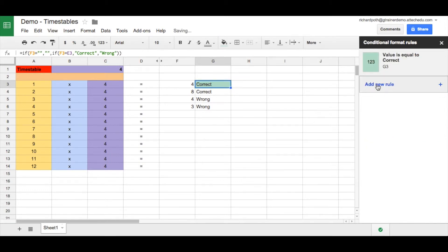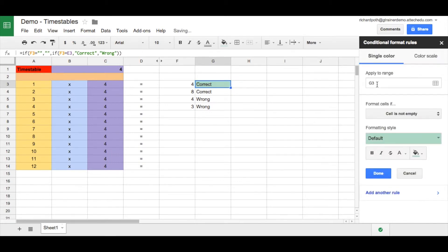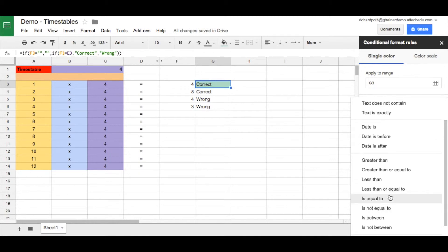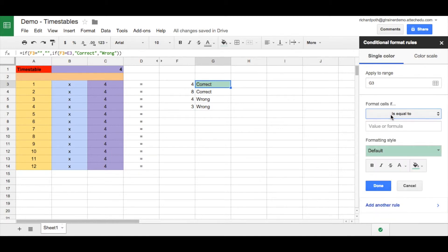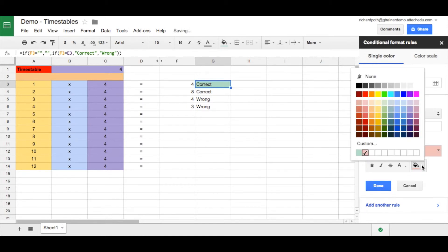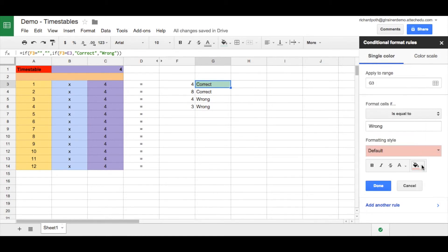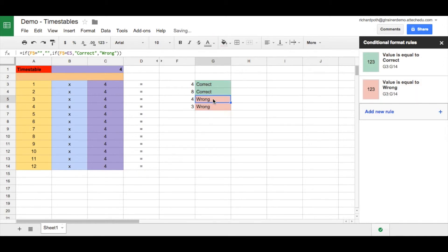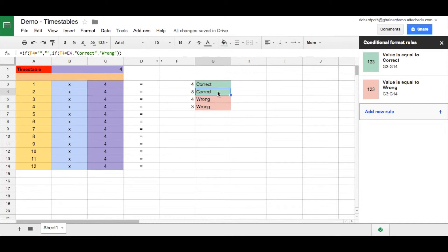We want to add another rule. When that cell is equal to the word wrong, we want to change that to red. We can change these colours if we wanted to, but I'm going to leave it as the default and then click done. Those are the two rules we can put in at the moment. Now let's copy these down. As you can see, wrong has turned to red and correct is green.